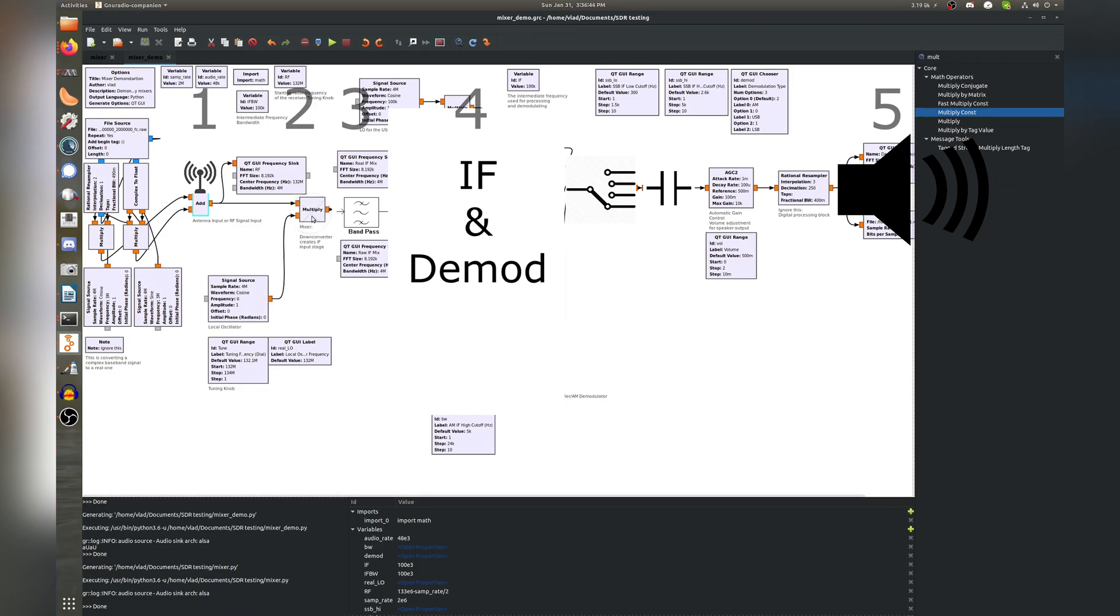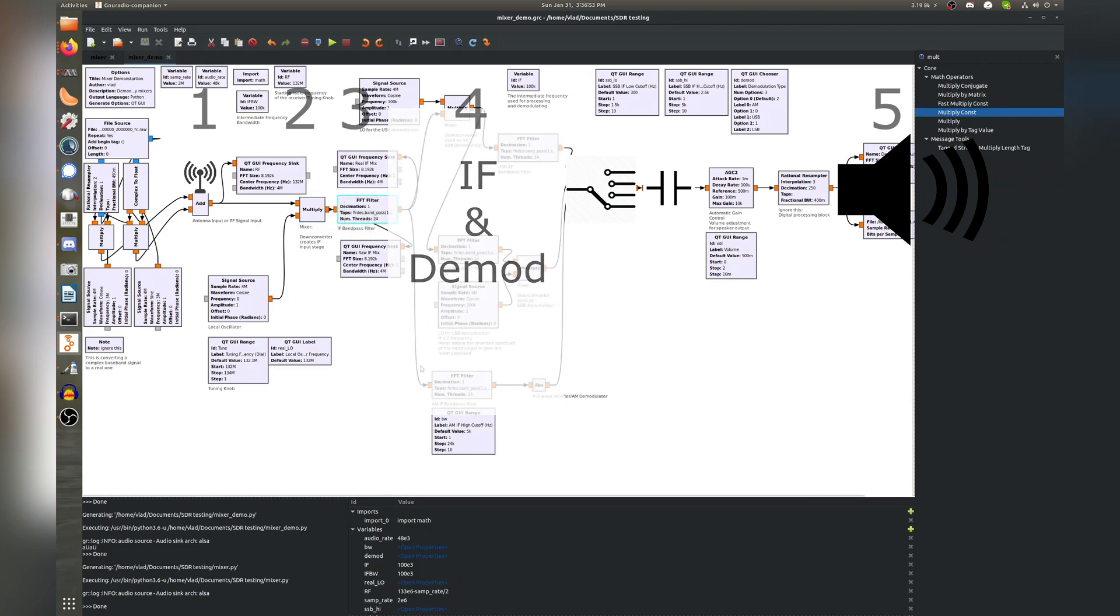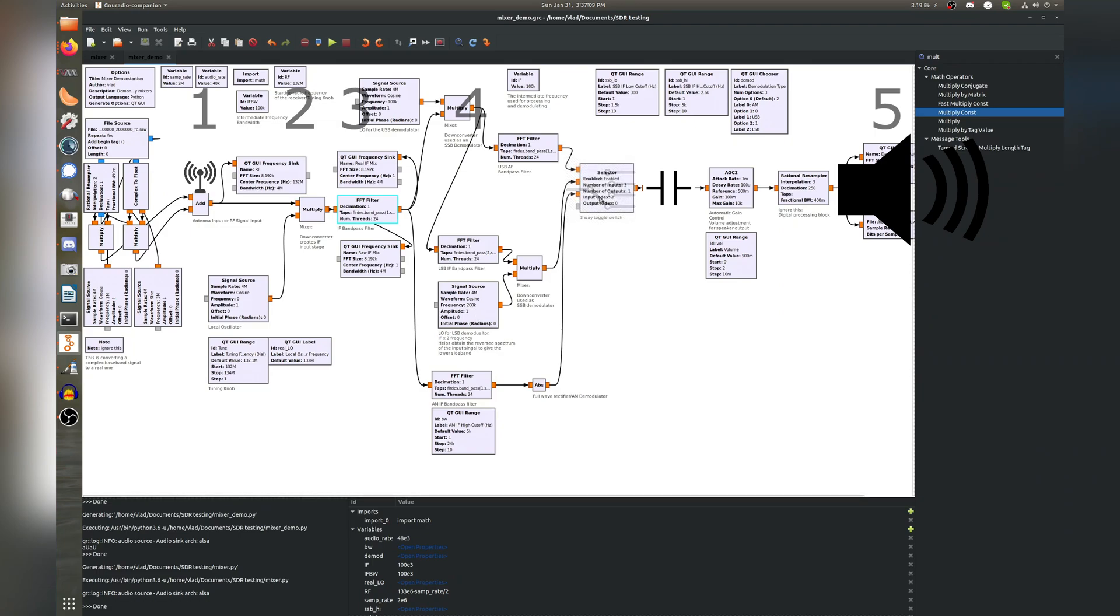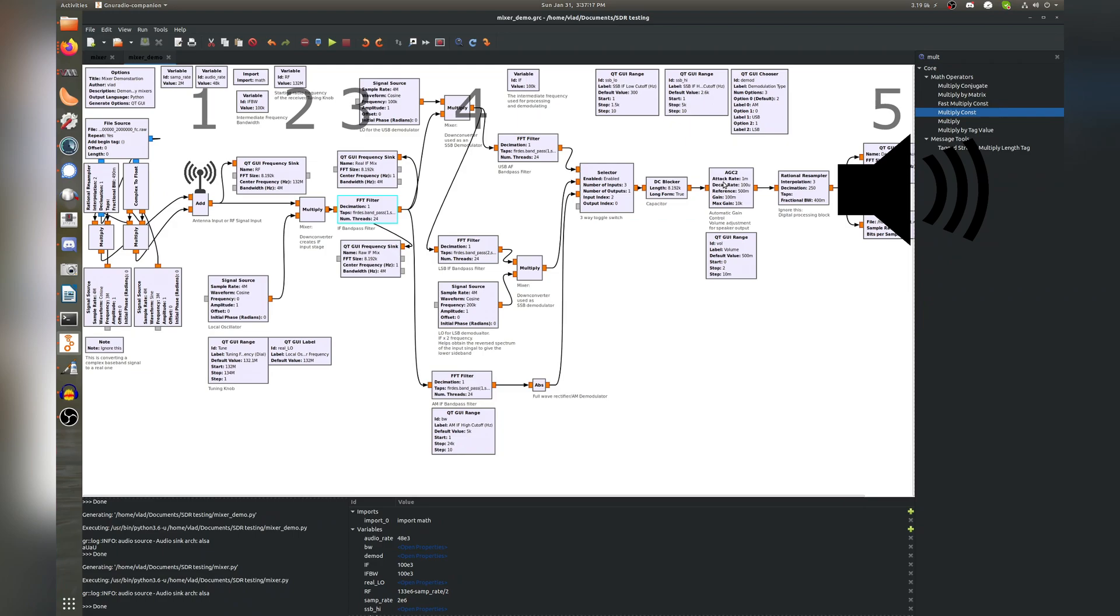Continuing on, you see how this design mirrors the basic one I showed earlier. We start with a mixer, and then an IF bandpass filter, then we hit more IF filters and three separate demodulators, one for AM, one for upper sideband, and one for lower sideband. Next, we hit a switch, a capacitor to block DC signals, automatic gain control, basically an audio amplifier, and lastly, a speaker output.